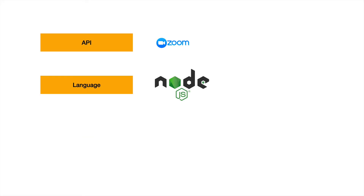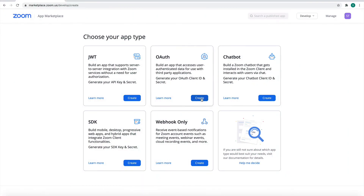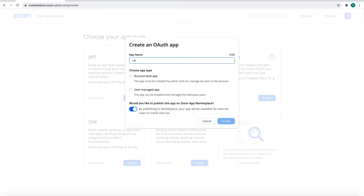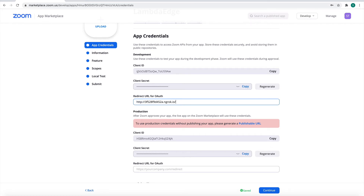I'll be implementing the refresh logic using Node.js and the Zoom API with the Axios library using interceptors. First, you should register your app at marketplace.zoom.com and select it as a user-managed app. The only things you need for this implementation are the development client ID and client secret. In addition, you should provide the endpoint that Zoom will use as a callback API. I've used ngrok for tunneling.